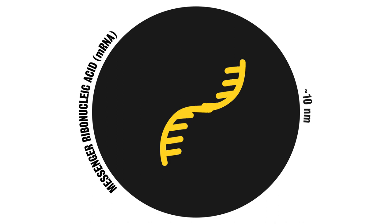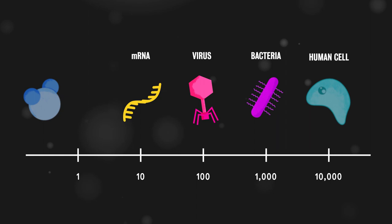Nanotechnology engineering can make things much smaller than you could ever imagine, but small things can make a big impact.